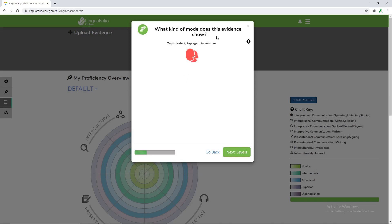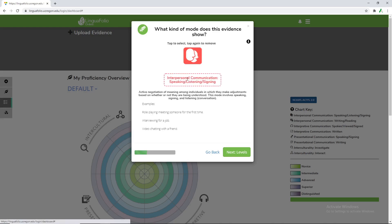You get to choose which type of evidence is shown. This is based on what the teacher selects as far as what CanDo types are available. We only selected the interpersonal communication about speaking and listening.